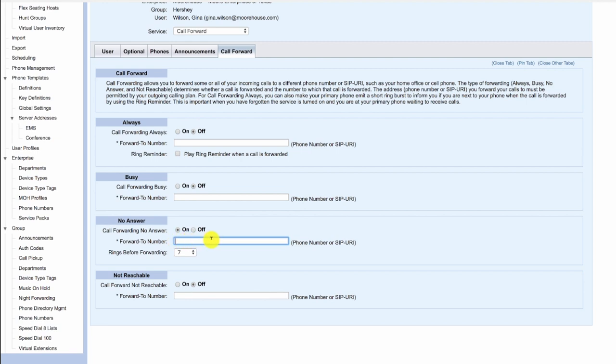We could enter a phone number or an extension to forward the call to, and then the rings before forwarding of seven would be used for call for no answer.